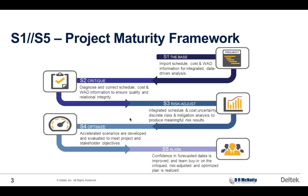Before we get into it, I want to talk to you about what we call the S1 to S5 Project Maturity Framework. This started at Deltek, but we've been doing our best to infect the industry with it. This is tool independent. S1 is the base project plan that you may already be building today with the likes of Deltek Open Plan, Primavera P6, Microsoft Project, and some others. Our Deltek platform for risk assessment is scheduling tool independent, scheduling tool agnostic.